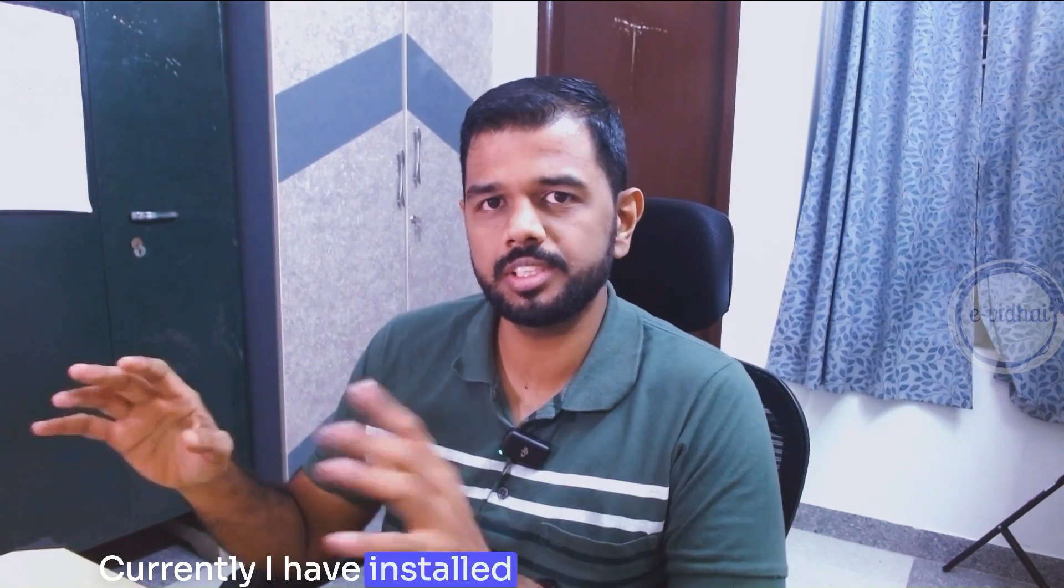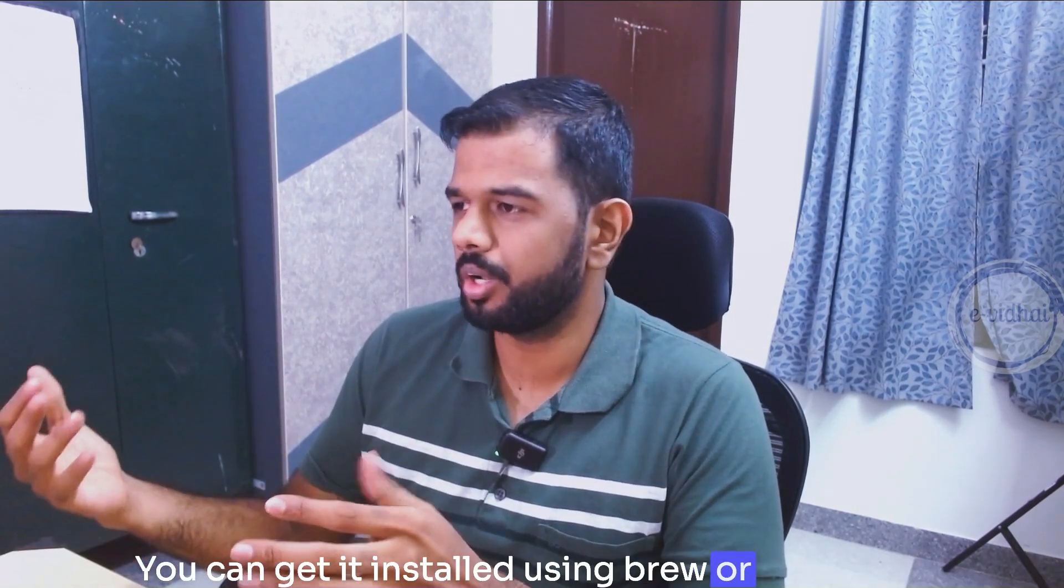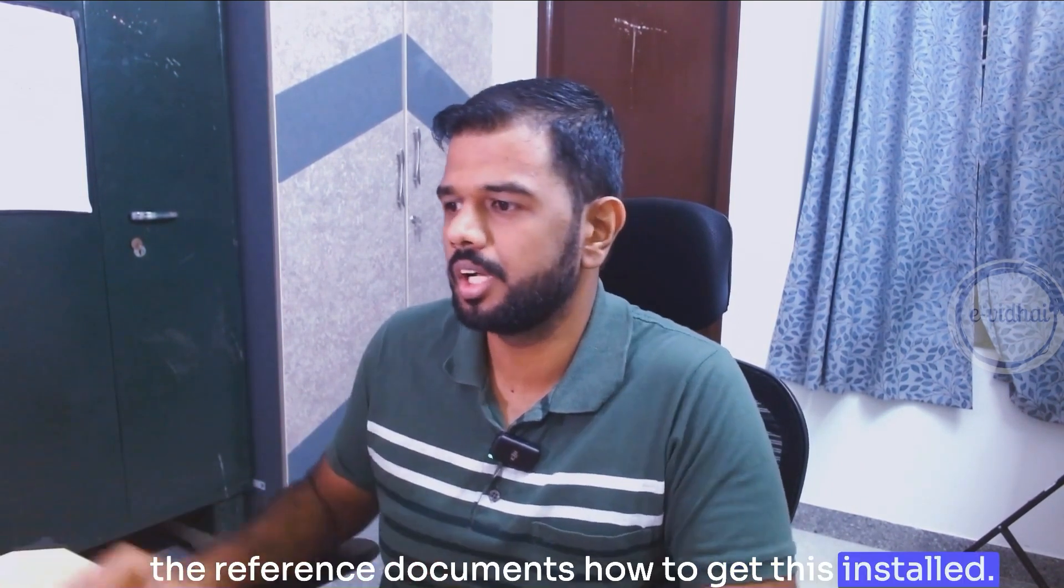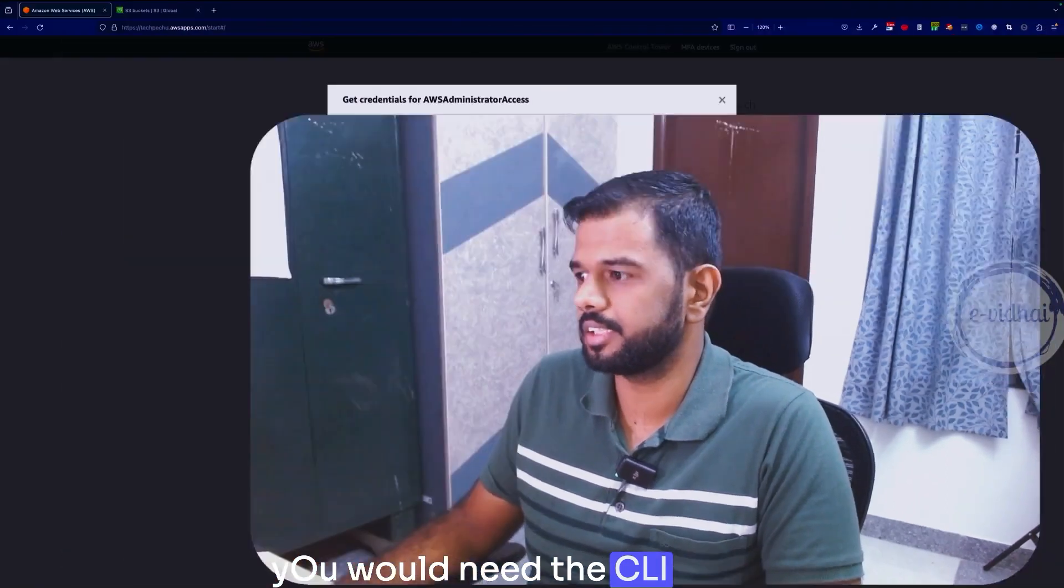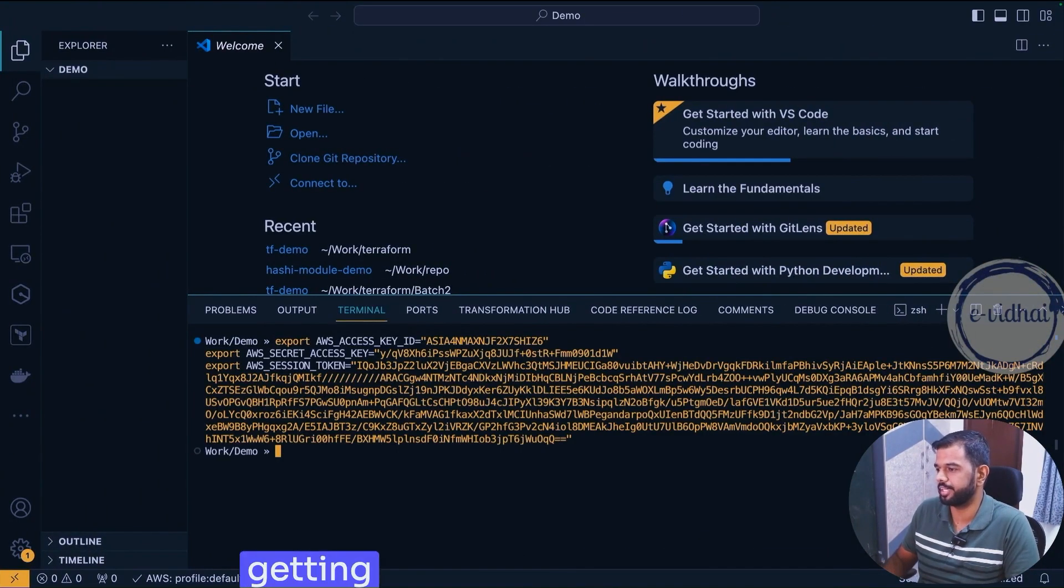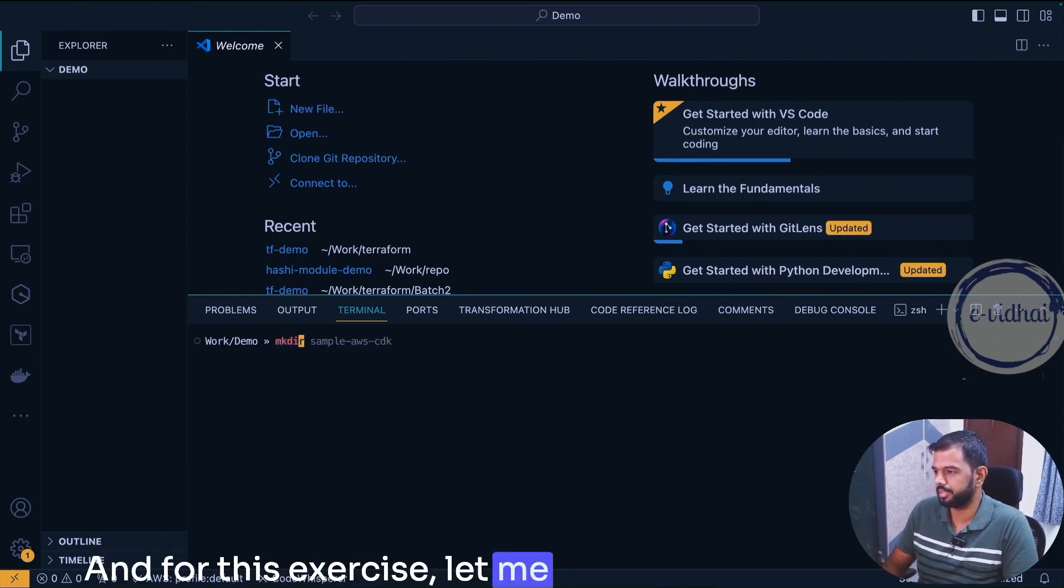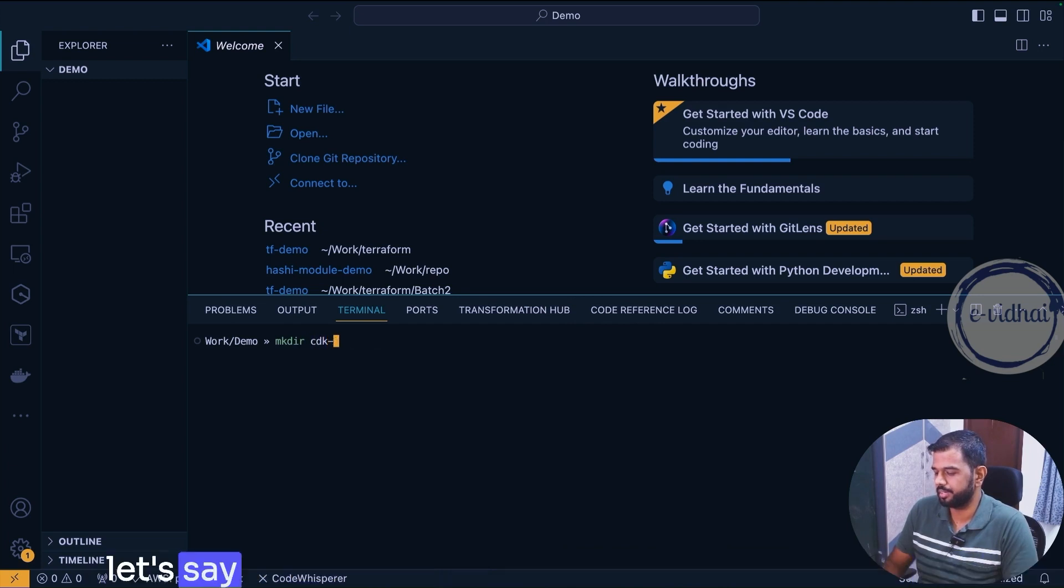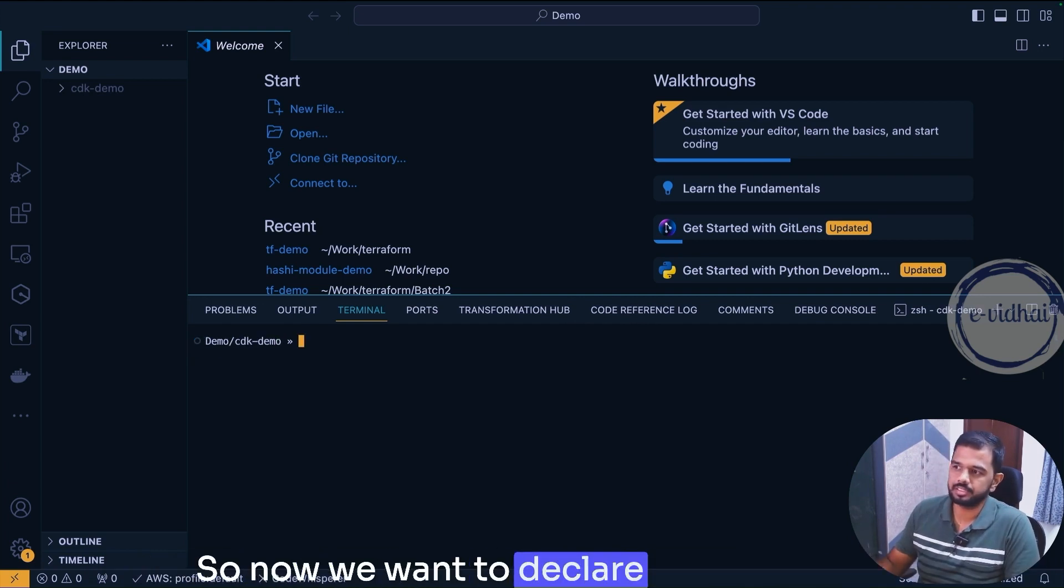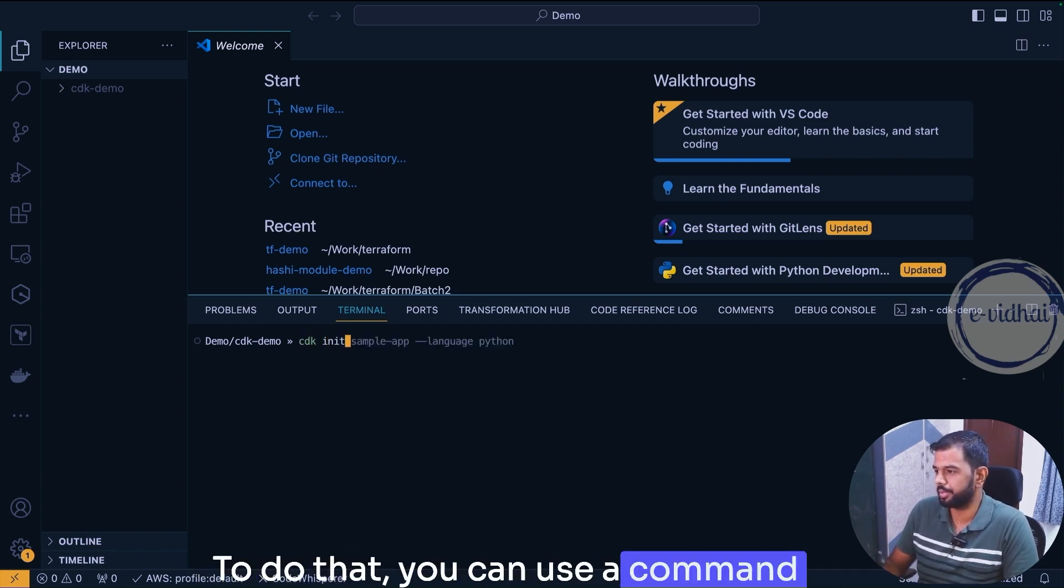Currently I have installed the CDK tooling in my machine. You can get it installed using brew or I will also share the reference documents how to get this installed. You would need the CLI credentials, so I'm just copying my CLI one and getting it exported within my machine. For this exercise, let me create a directory called CDK demo and navigate to that directory. Now we want to declare this directory as a CDK app or CDK resource we are going to create.